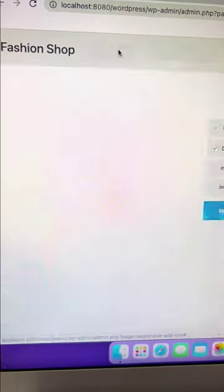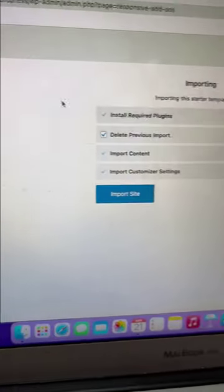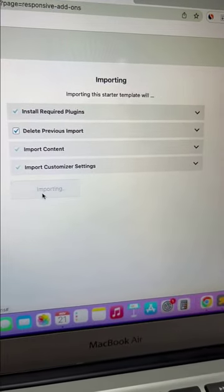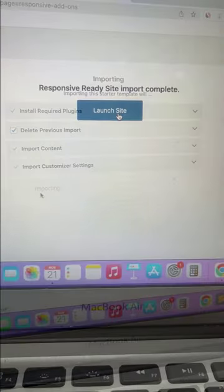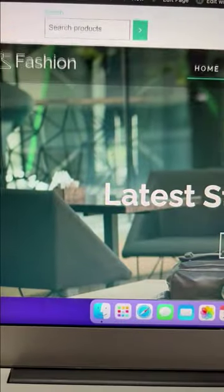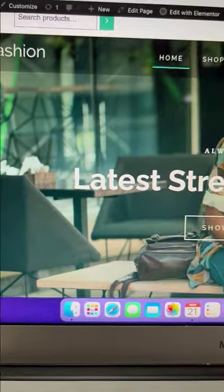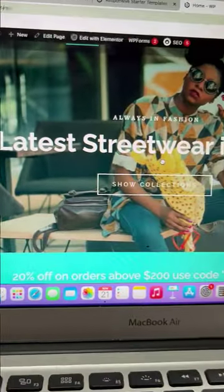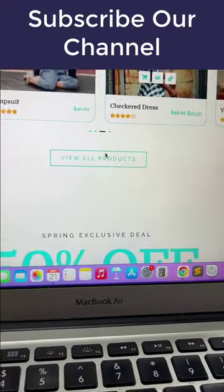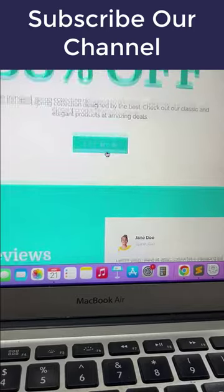Once the import is complete, click on the launch site button and that's it. This is how you can easily create a clothing store WordPress website using the responsive starter templates plugin.